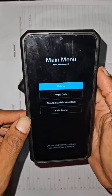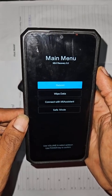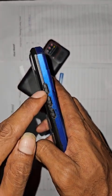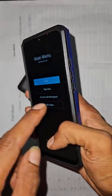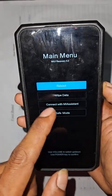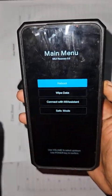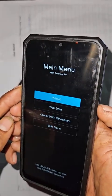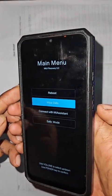This menu will pop up on the main screen. We'll use the volume up and down buttons to scroll through the information on the screen, and the power button to enter. Right now we're going to scroll down to where it says 'Wipe Data' — use the volume down button — and then press the power button to enter.